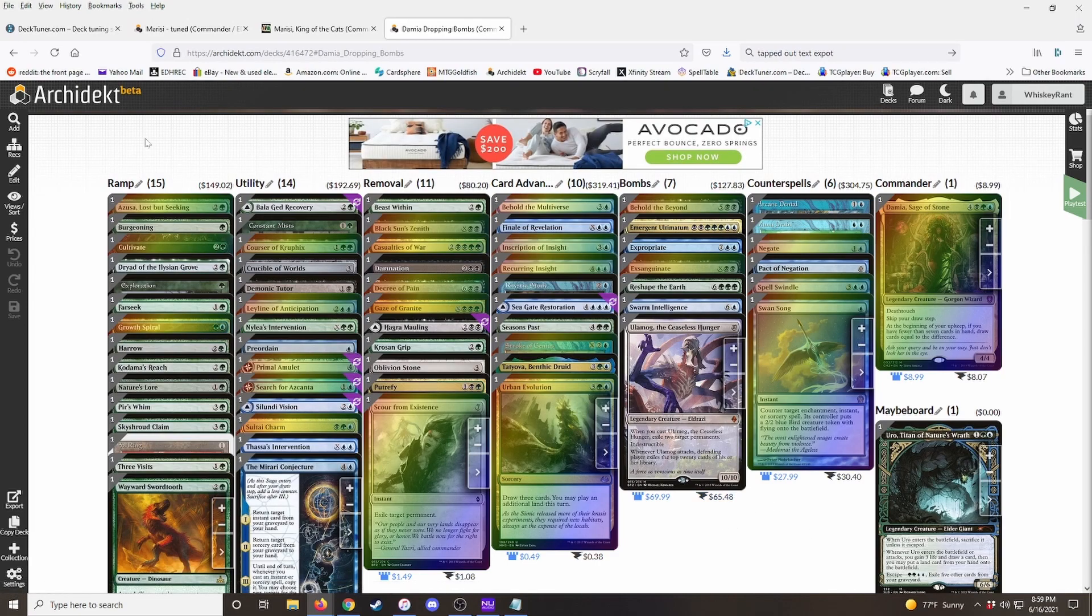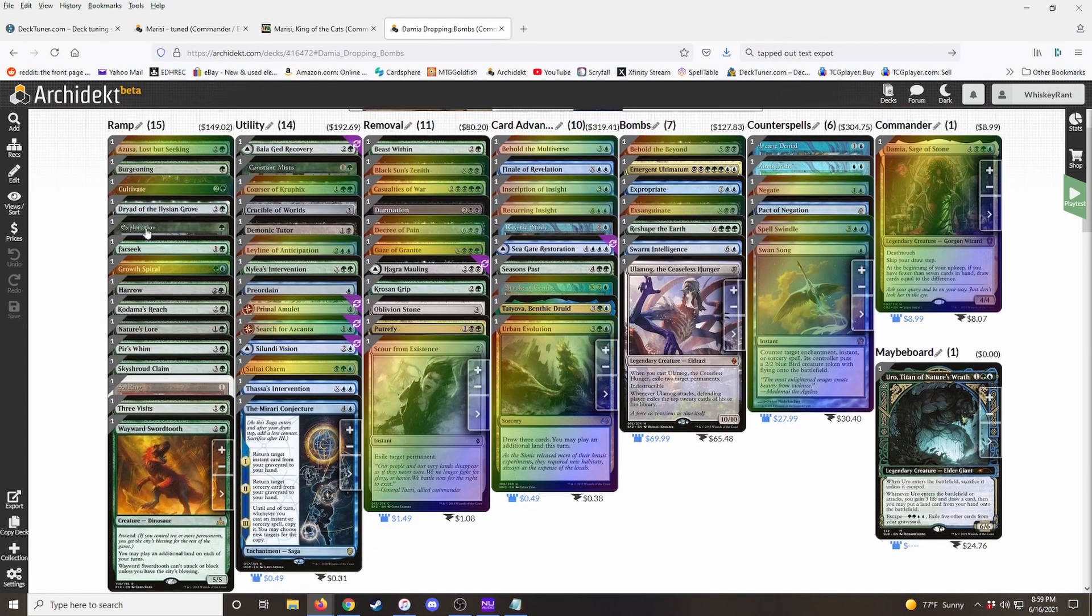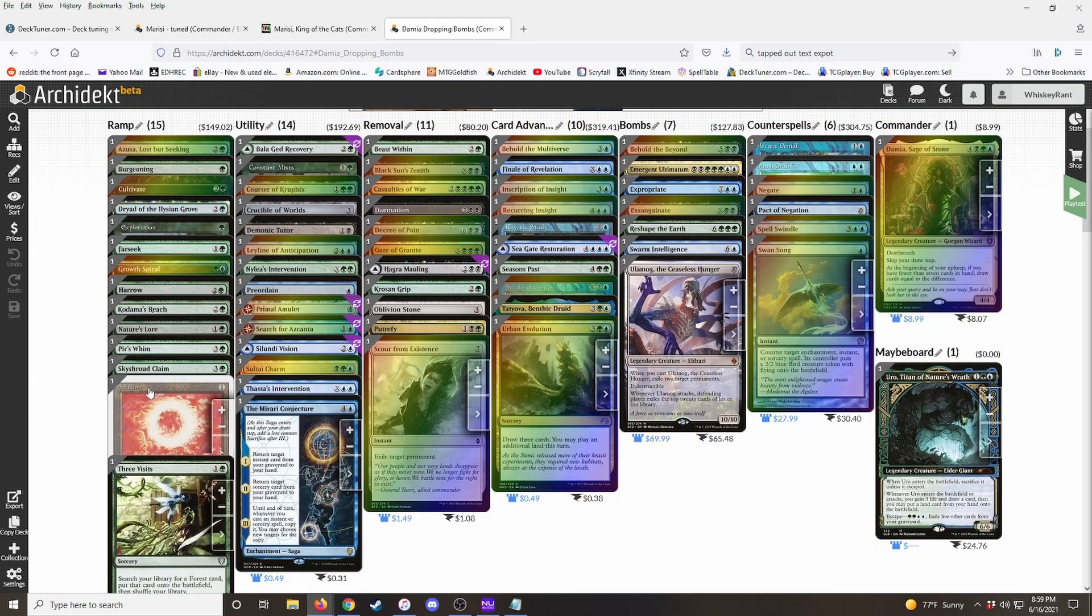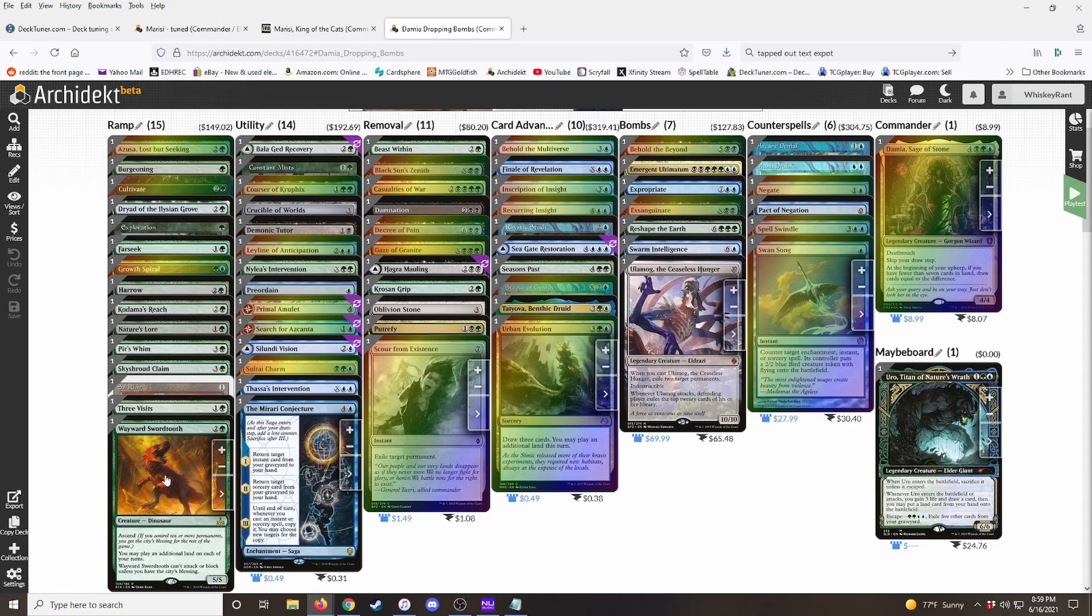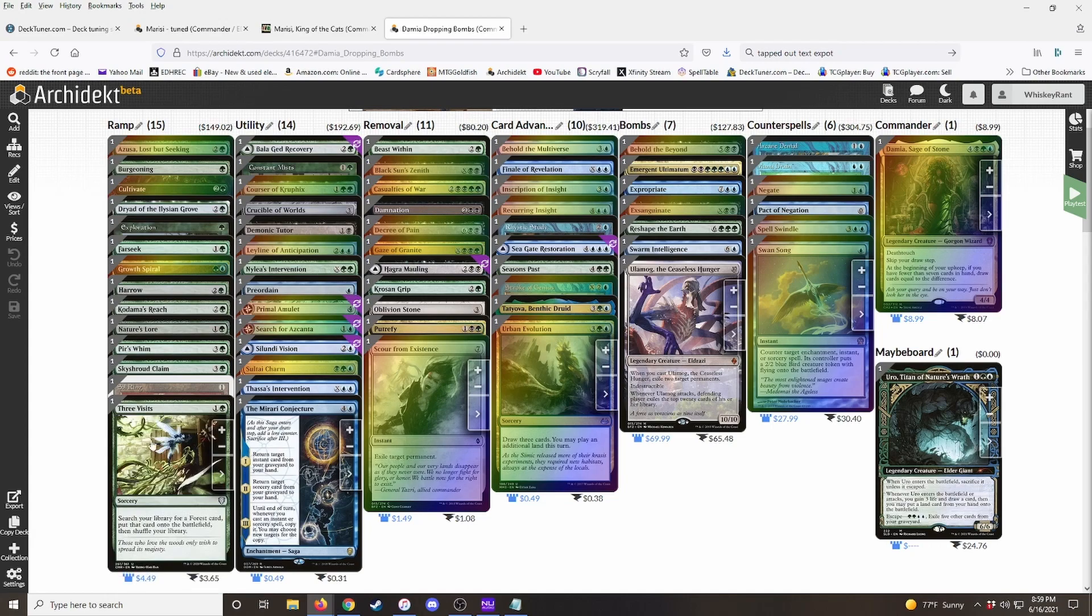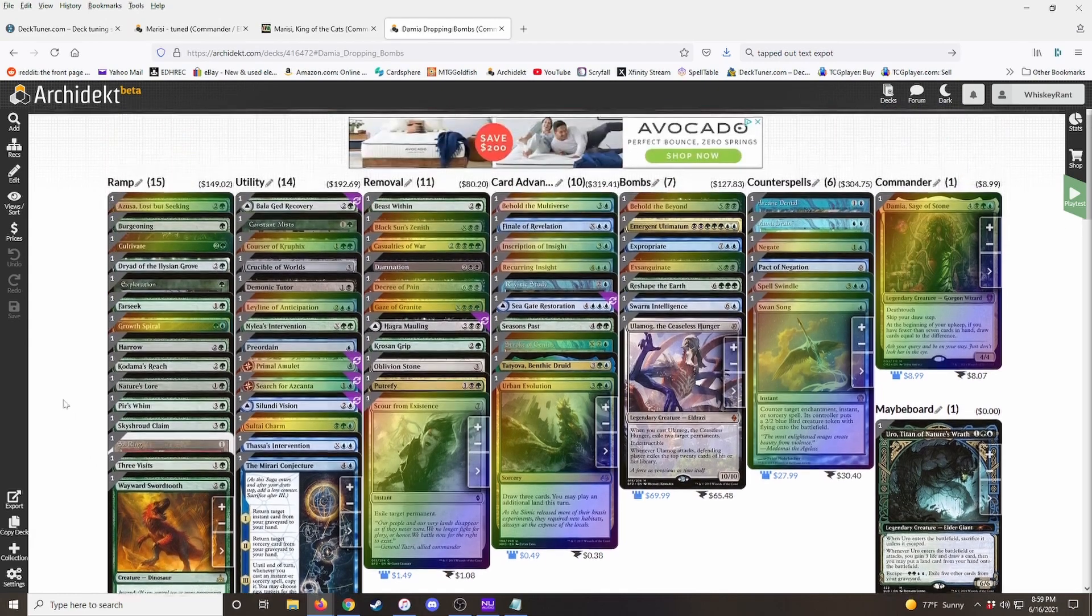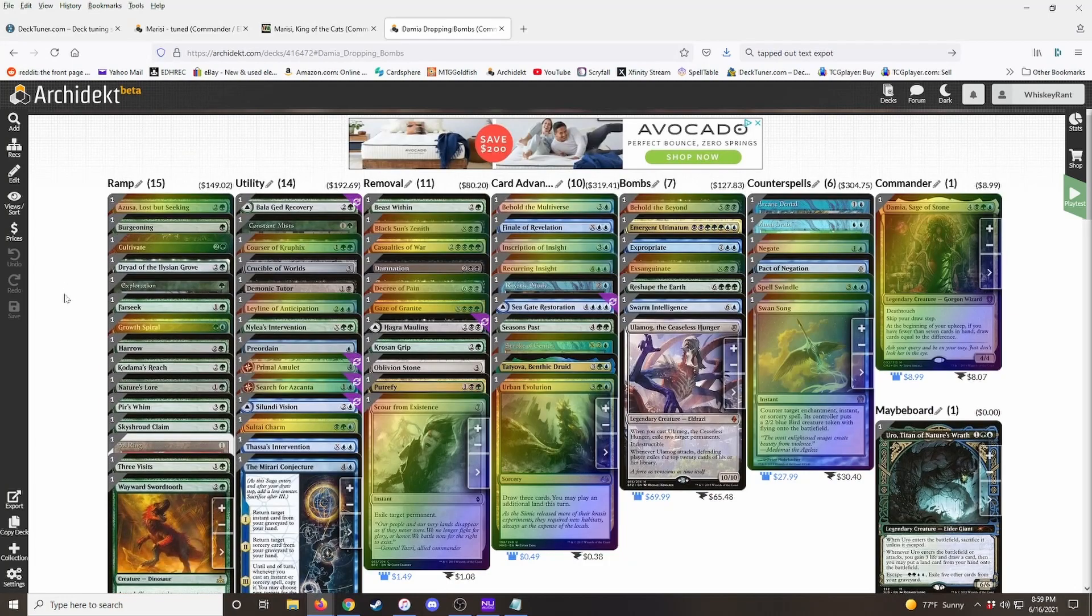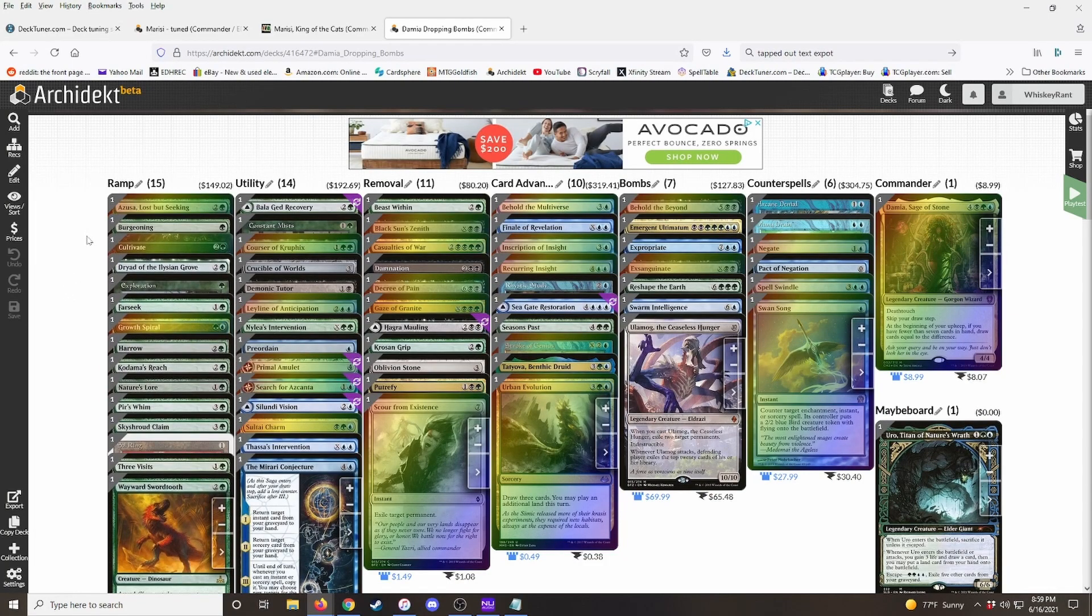We've got 15 pieces of ramp. And it's debatable. Some people would say something like a wayward sword tooth that lets you play an additional land each turn is actually ramp. Cause you have to have the cards in your hand for it to actually be ramp. But you know, I just counted it as ramp in this deck because ramp is kind of a theme. So it kind of fits the theme of the deck.